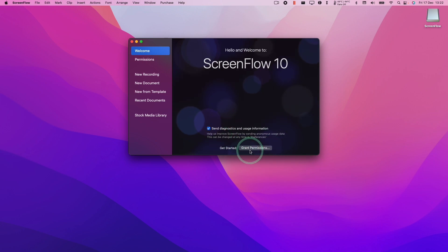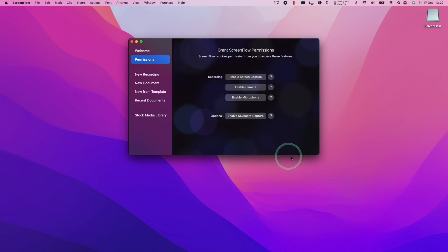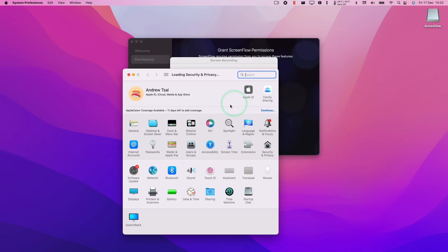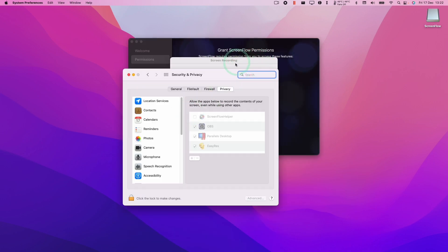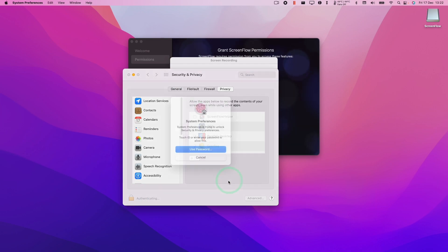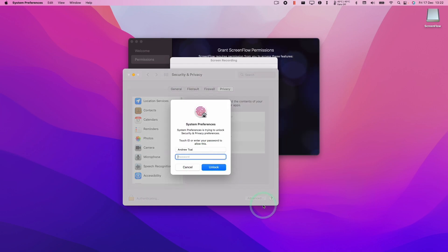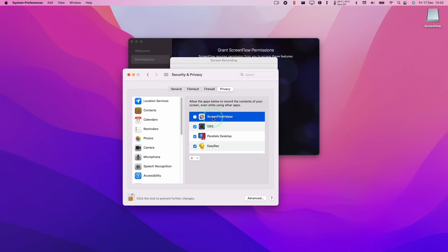To get started, we'll first go to grant permissions. I'm going to click on this grant permissions button and enable screen capture. When that comes up, it's going to open up a system preferences window here. Click the padlock icon, then I'm going to type in my password and press unlock. Then we're going to click the left side of the ScreenFlow helper here.